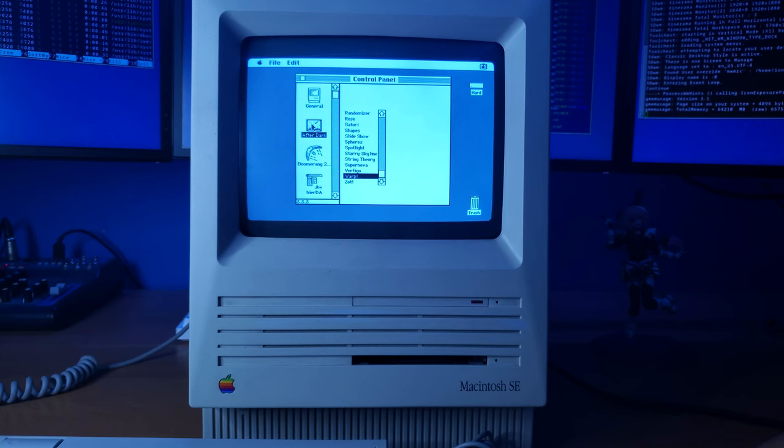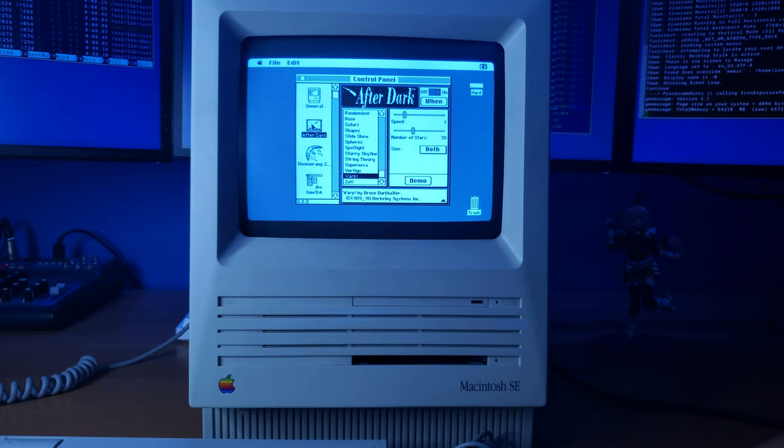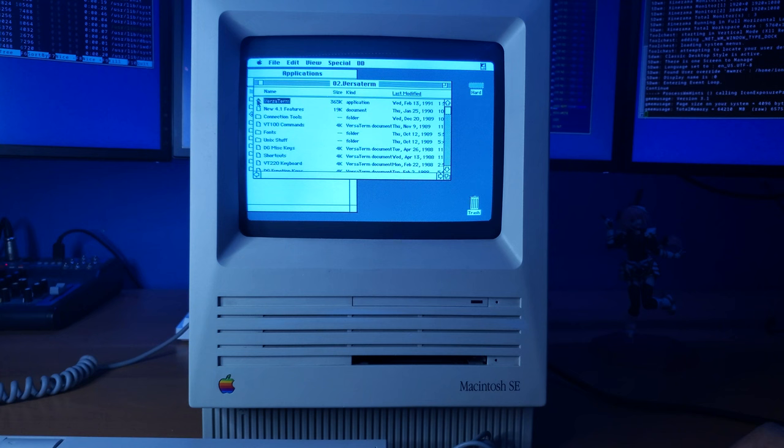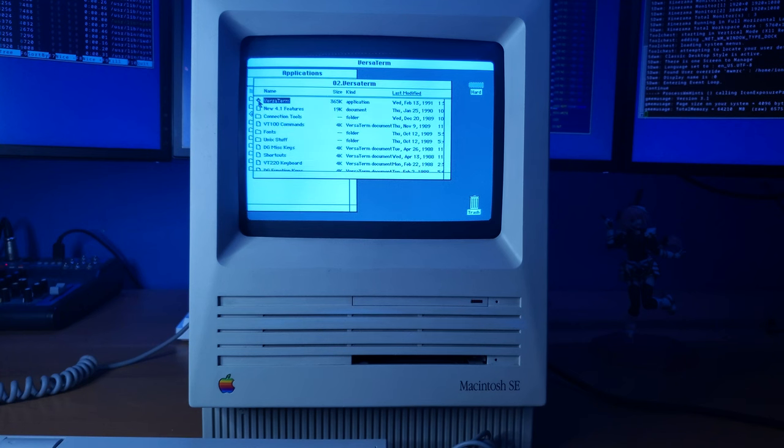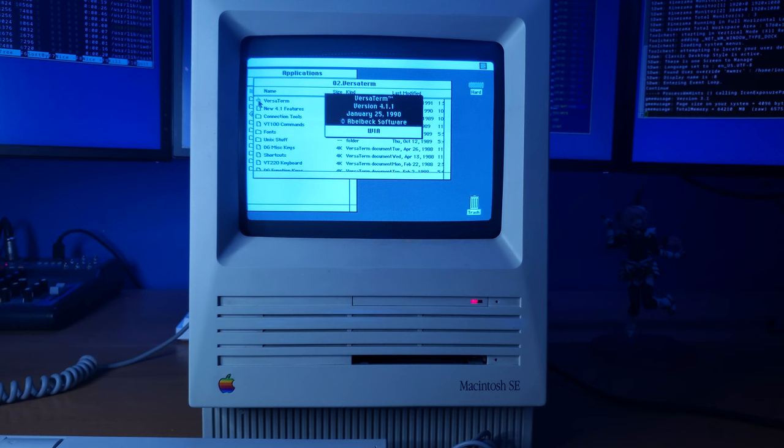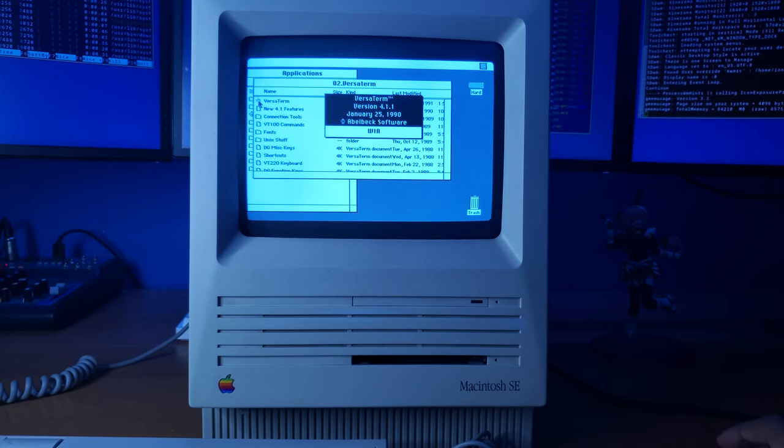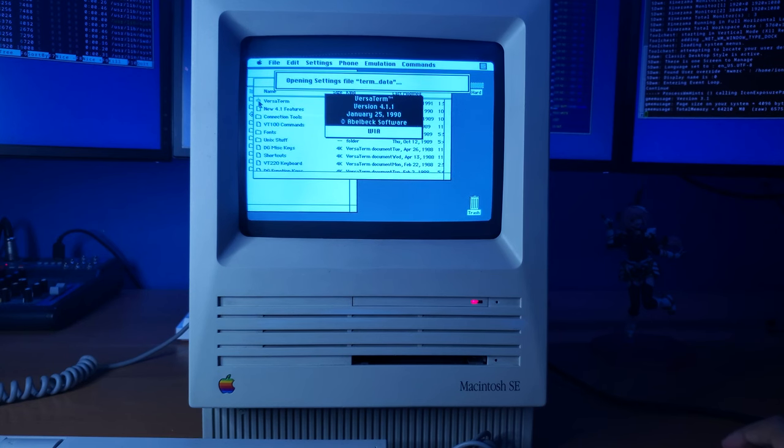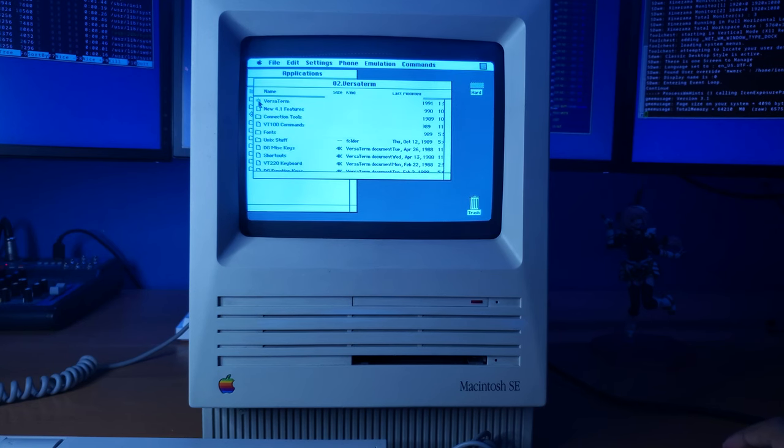For those of you who don't know, After Dark is a program that adds screensavers to Mac OS. Also, it looks like there's a terminal emulator on here. It would be interesting to see if I can get a dial-up modem that would work with this thing to try to use it, because I don't think I would be able to use any of my modems with this computer.